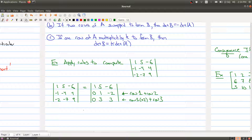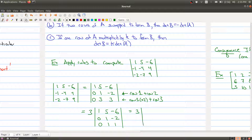Now I'm going to notice that I can factor out a three from the bottom row, so I have one five minus six, zero one minus two, zero one one. So the determinant of this matrix is three times the determinant of that one. Now I can do one more row operation: I add negative of this row to that row, so I get zero zero three. I now have a triangular matrix, putting all the pieces together: three times one times one times three, which is equal to nine.